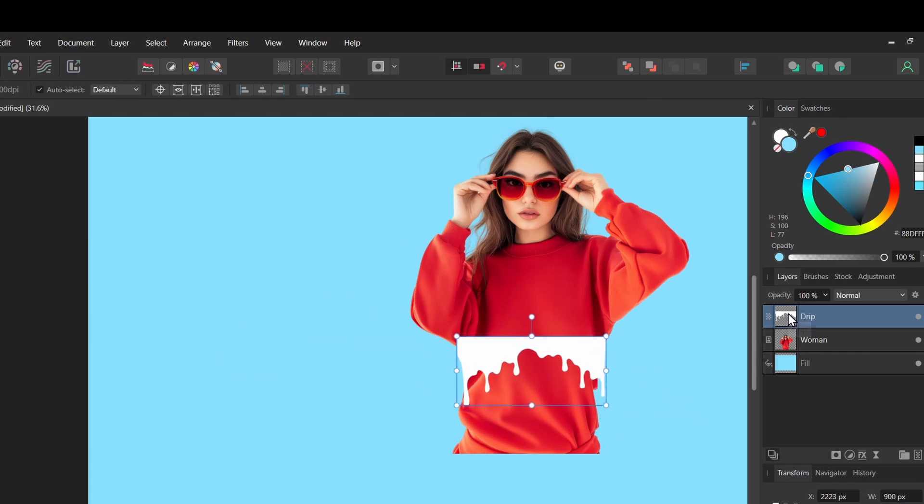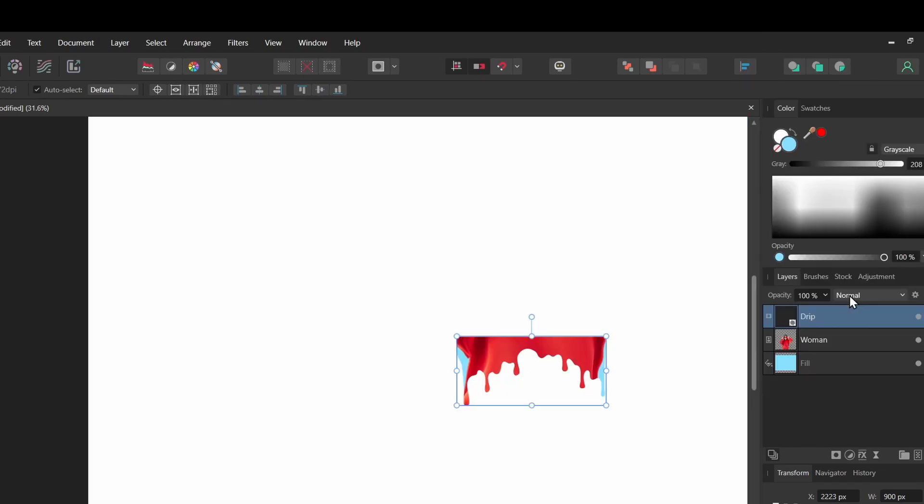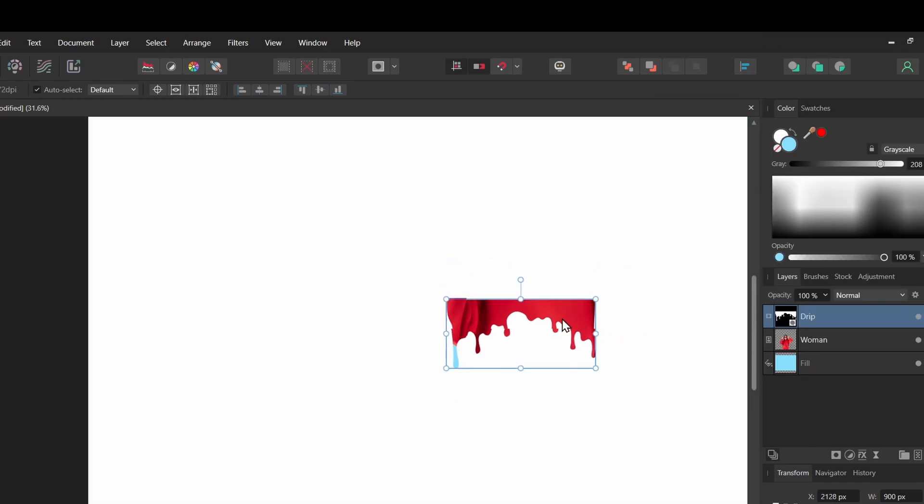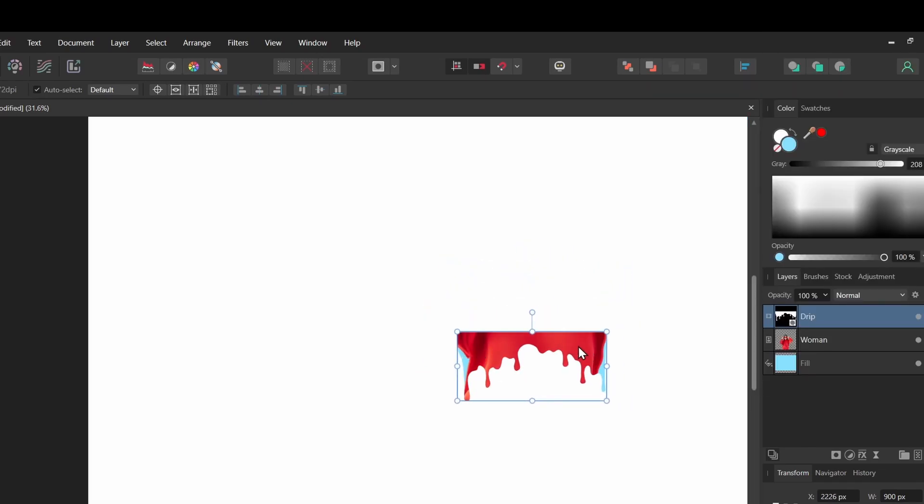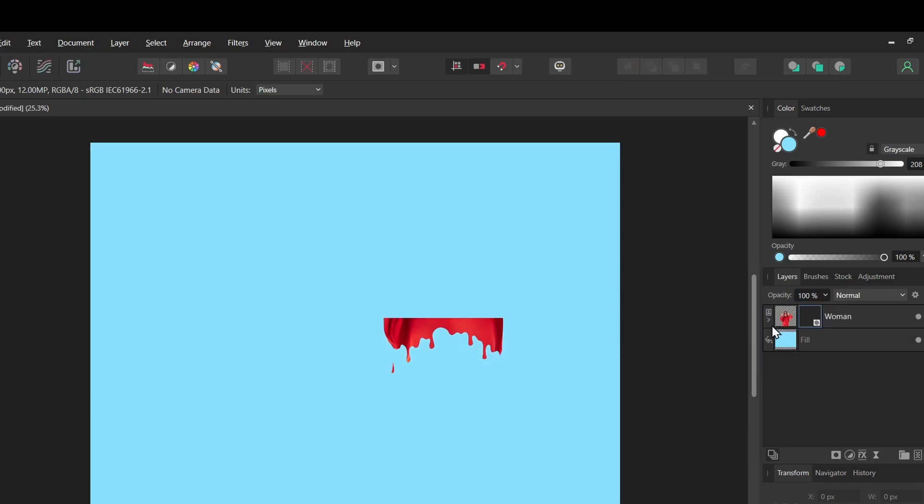Now I'll right click it on the layer stack and say rasterize to mask. Now you can see the shape is masking out our character. If I drag the mask over the thumbnail of the woman and let go, now that mask is just affecting that image. We still have our background fully visible here.